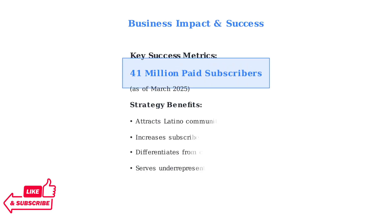This strategy has proven successful, helping Peacock attract and retain Latino subscribers. As of March 2025, Peacock has reached 41 million paid subscribers, demonstrating the value of serving diverse audiences with relevant content.